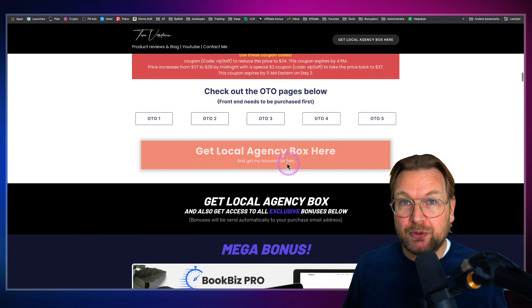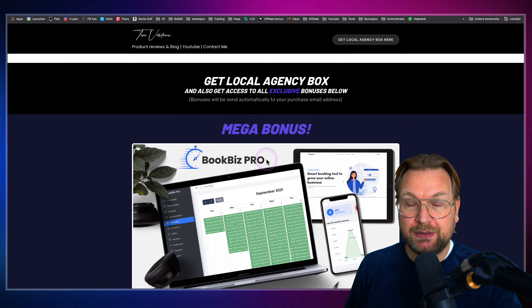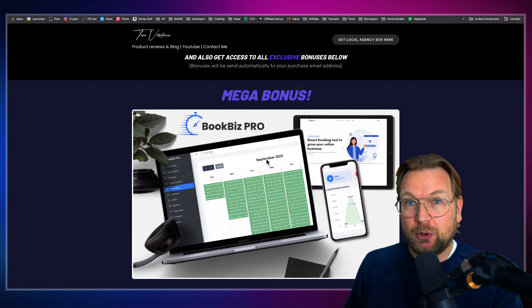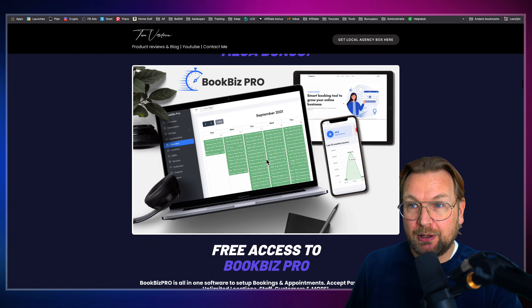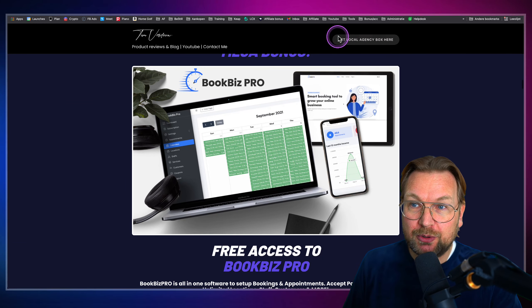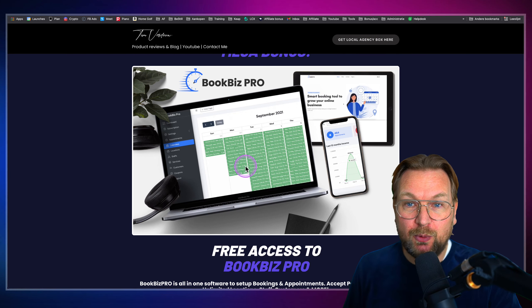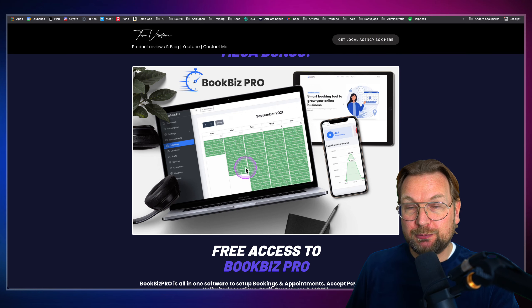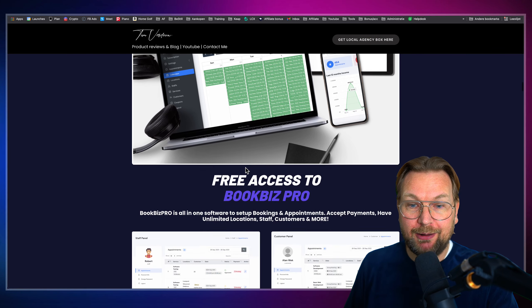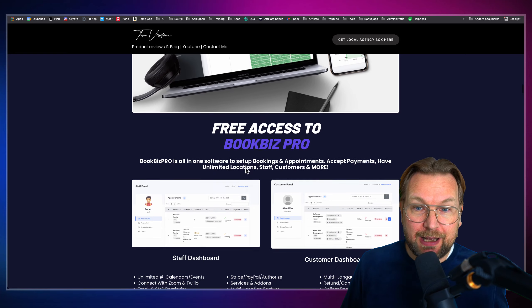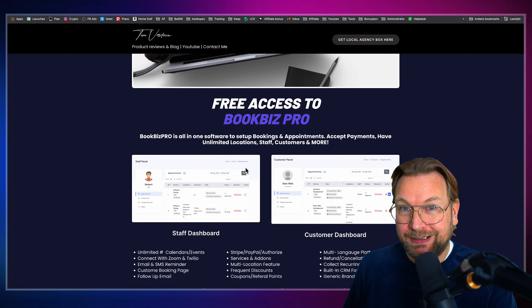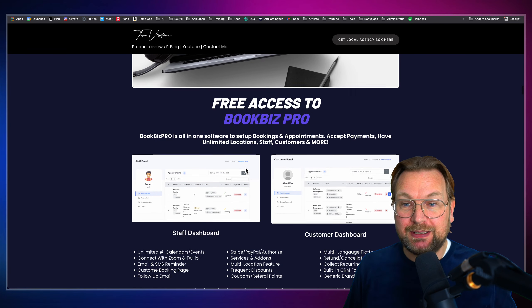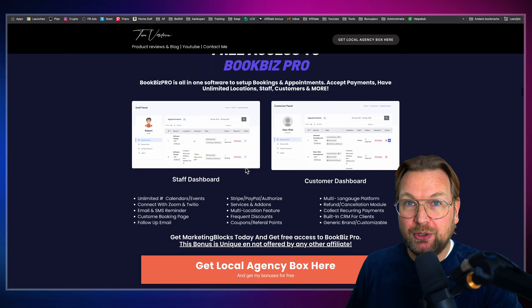Plus, you're also going to get some very cool bonuses that I'm going to give away if you purchase Local Agency Box through one of the links on my website. And my first bonus is a BookBiz Pro account that allows you to set up bookings, appointments, accept payments, etc. It's a very cool software.